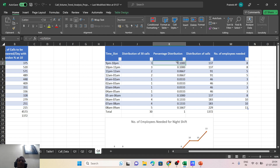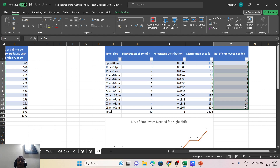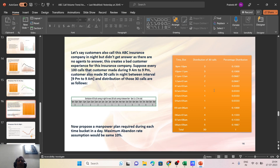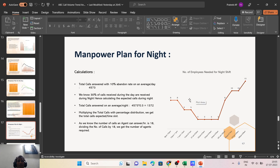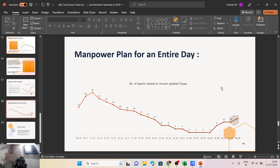The results show that the call center receives a decent number of calls up until about 1 a.m., and then from around 5 a.m. the call volume starts increasing again. This slide shows the full day manpower plan — with a 10% abandoned rate target — detailing how many agents are needed at each time slot across the entire 24-hour period.